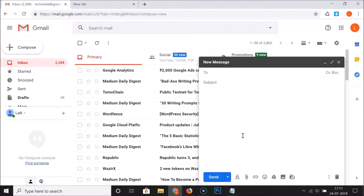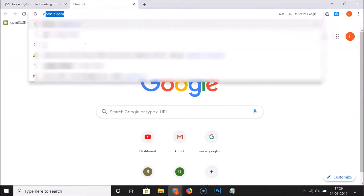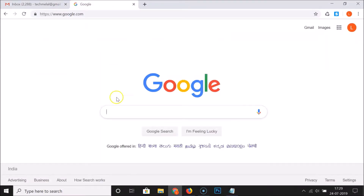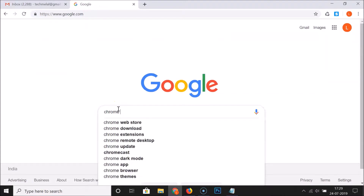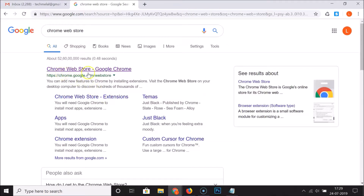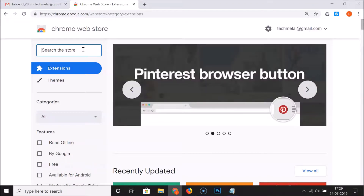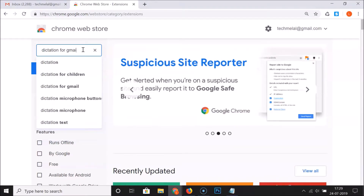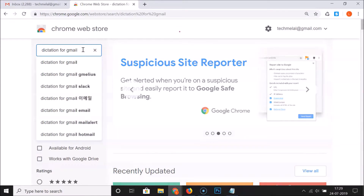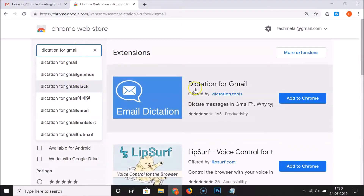For this, we have to install one extension — that is Dictation for Gmail. Just open a new tab and go to google.com, do a search for Chrome Web Store, and click on the Chrome Web Store link to open it. In the search box, just do a search for Dictation for Gmail extension.